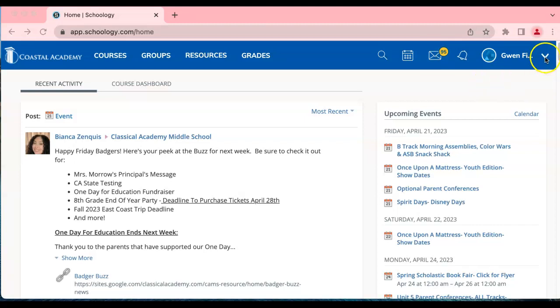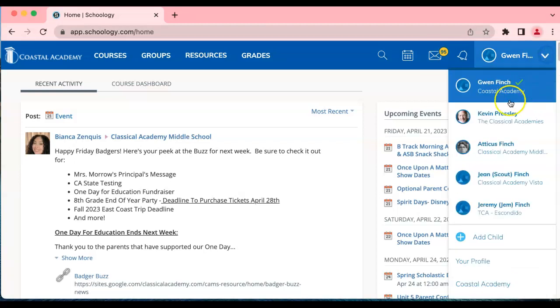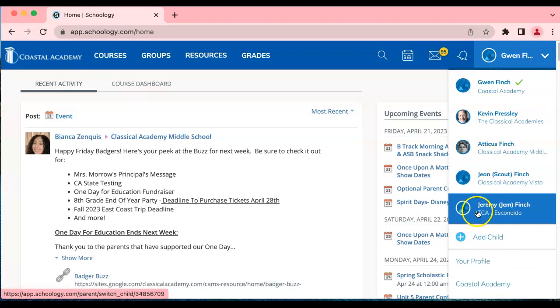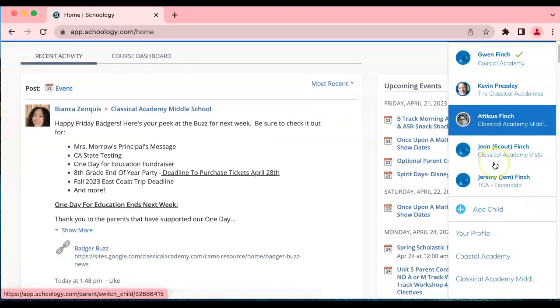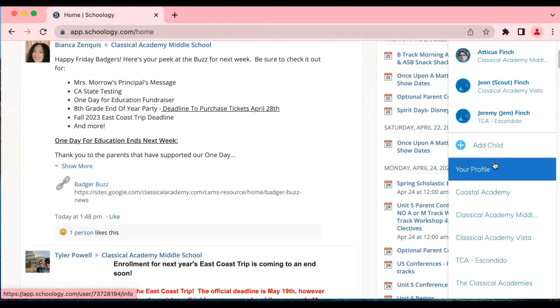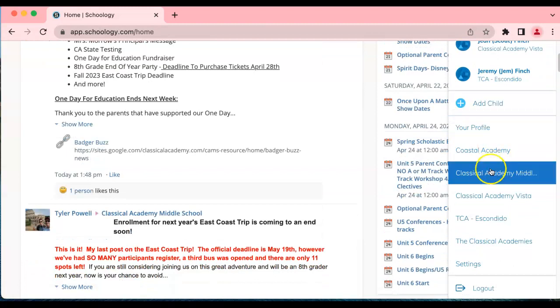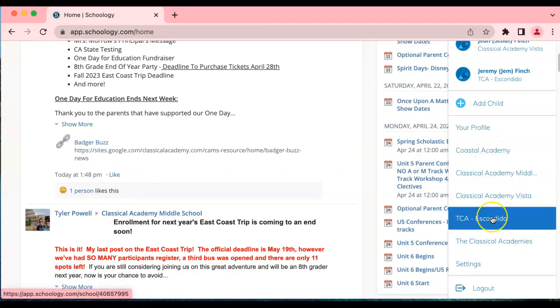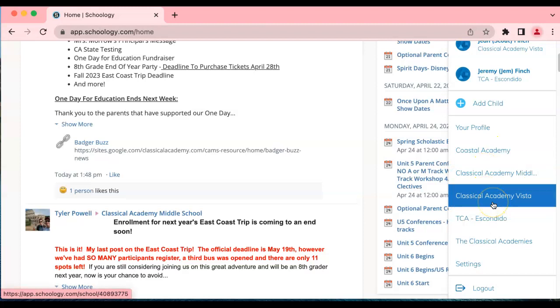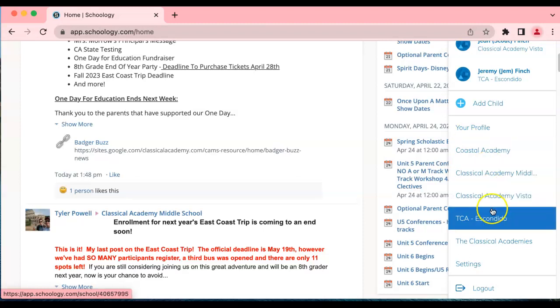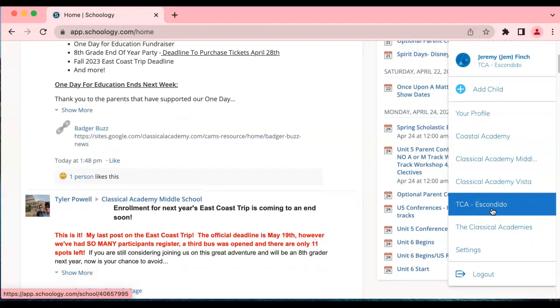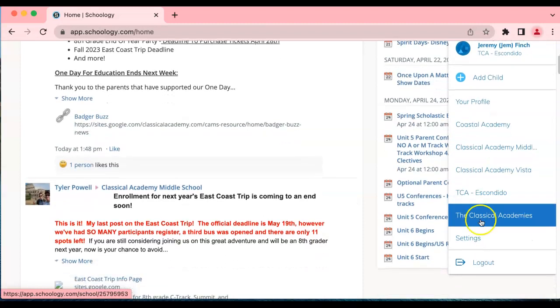Tap on the arrow next to your profile name. You'll see the students that we already looked at. Below that is a place where you can add a child if you have another child enrolled, and then make sure you have listed here the schools that match all the enrollments that your children are enrolled in. So that may just be one school or it might be two or three schools. Make sure they're all listed there so you can get information from each school.